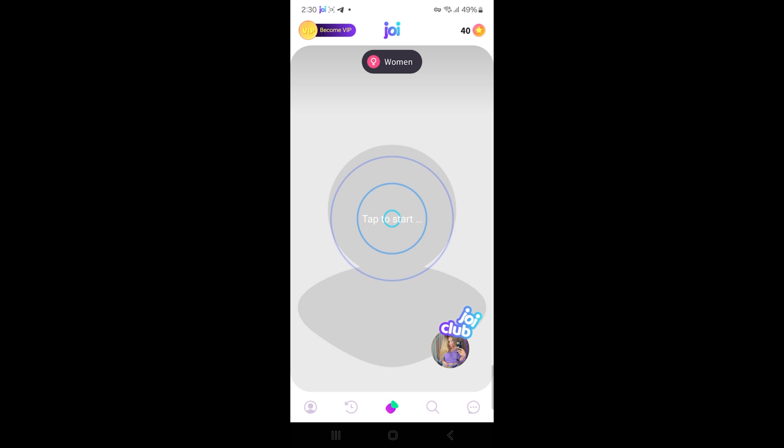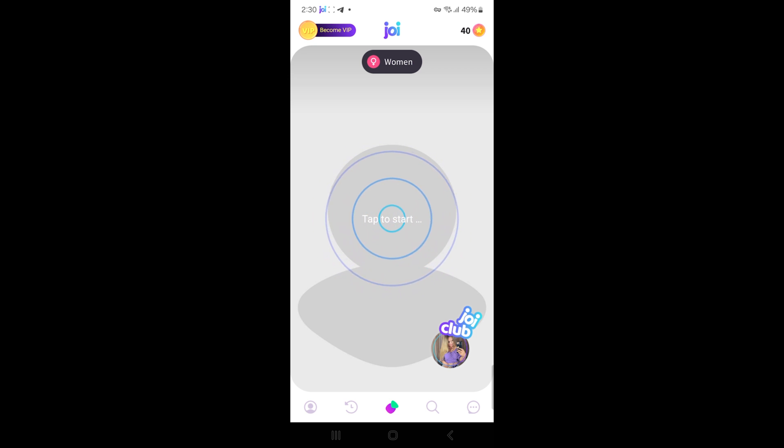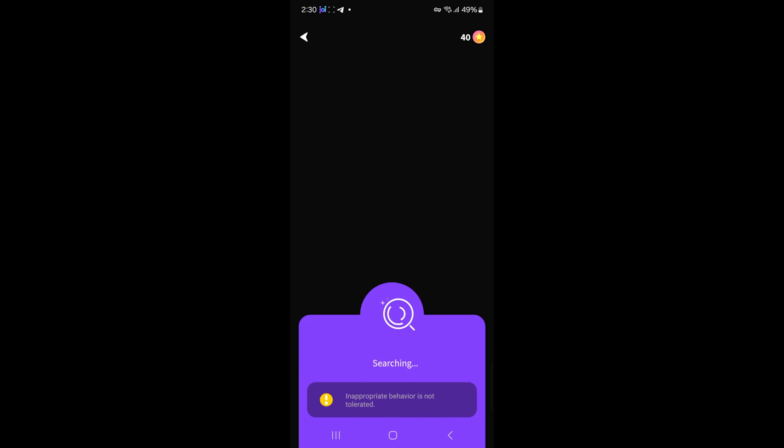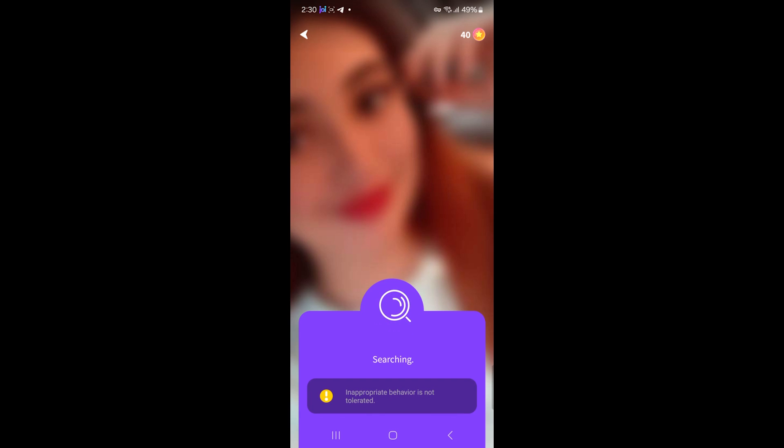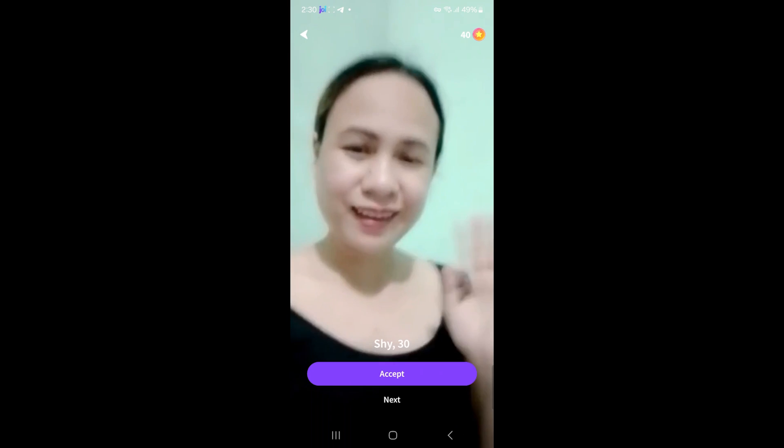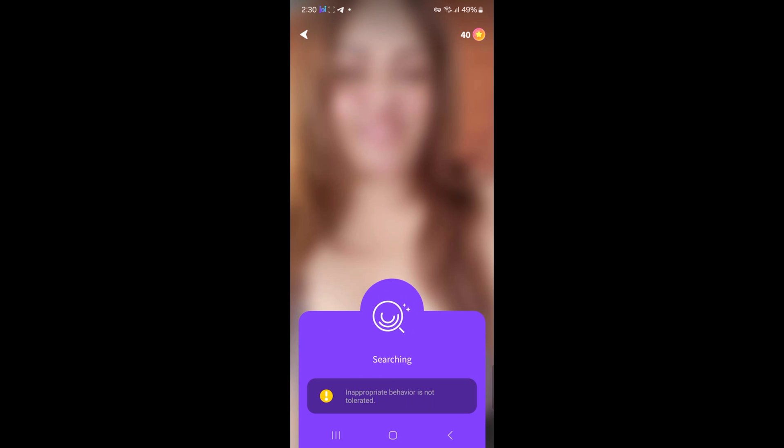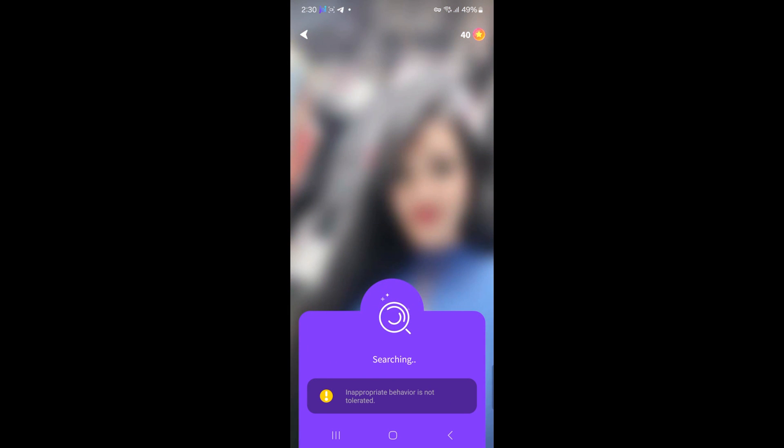During a call, you can send text messages. Joy has a cool auto-translation feature, so you can chat with people even if you don't speak the same language. Just type in your language and it's translated for the other person.